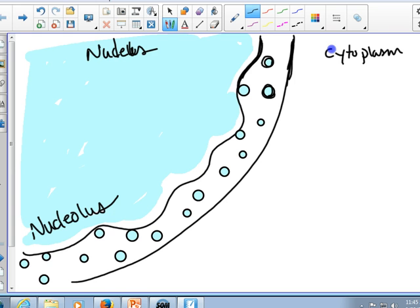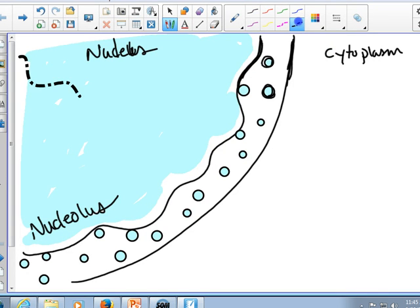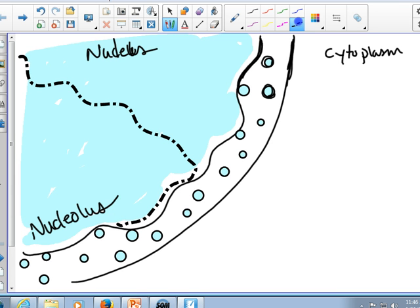It's not a separate membrane-bound compartment. It's just a sub-compartment. So I'll change to a dotted line and draw a little area. That's going to be my nucleolus.